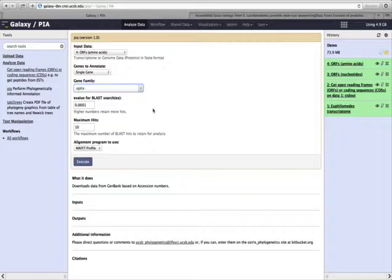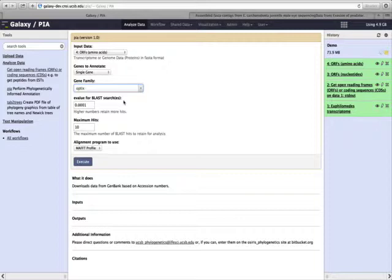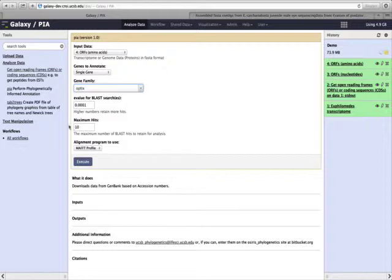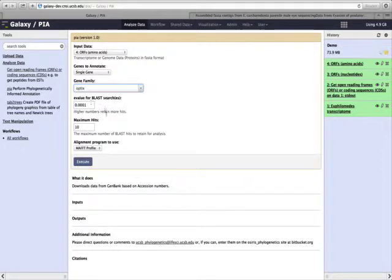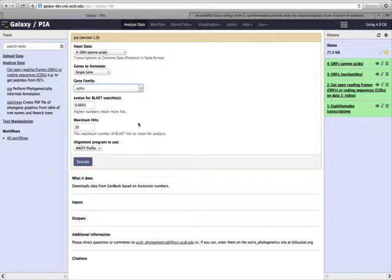We also have the ability to change the e-value for our BLAST searches. What PIA will do first is search for optix genes within our dataset, and this sets the specificity of those searches. We can also choose the maximum number of hits that we include. By having a higher e-value and a higher maximum number of hits, we will include more genes based on similarity alone that will be placed onto our phylogenetic tree of interest.